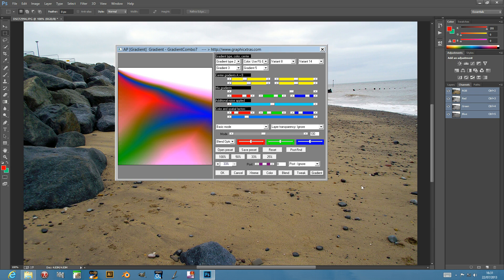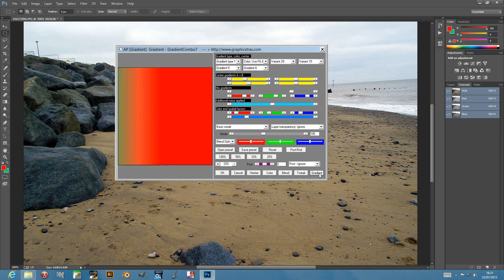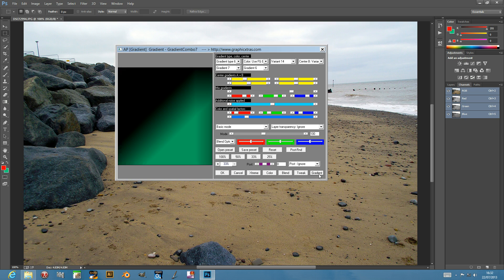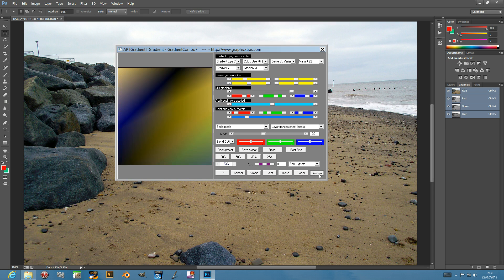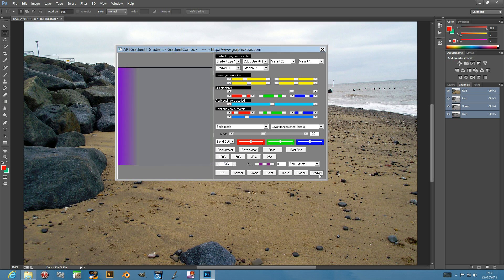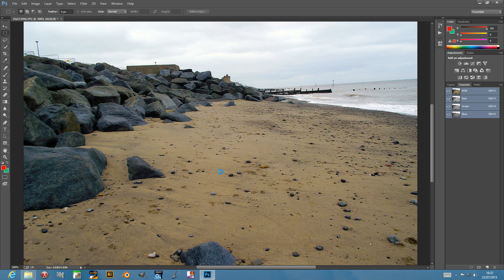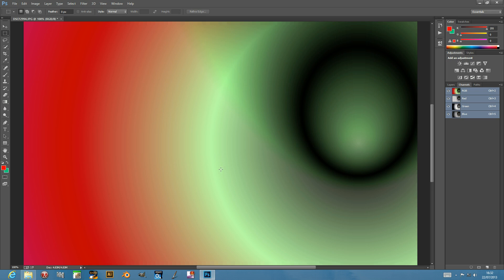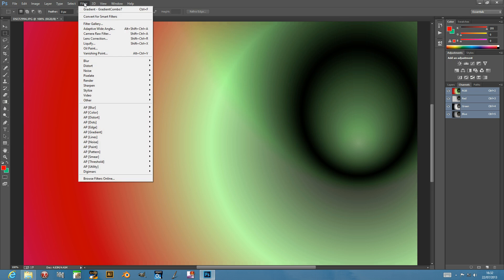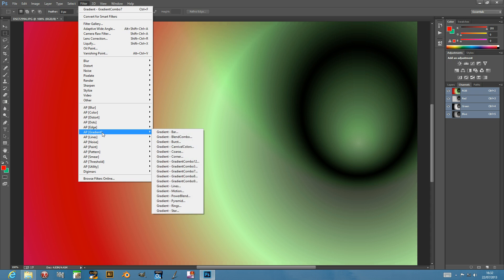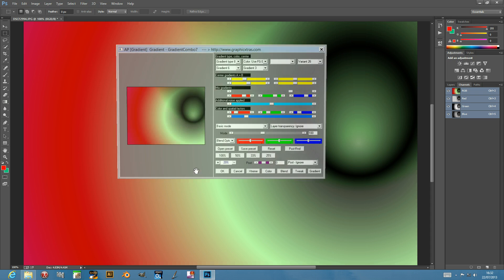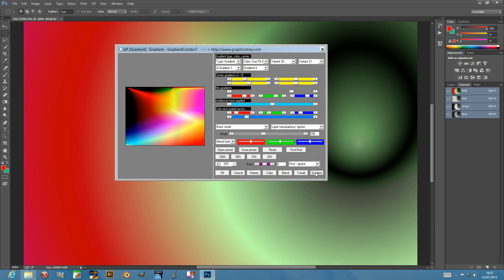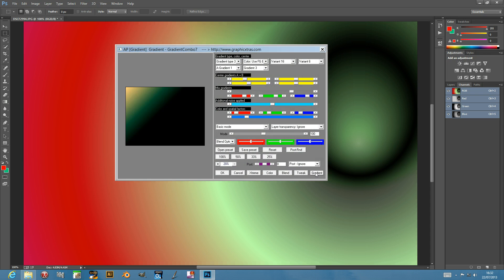I'm just going to quickly show you some more gradients and run through this one. It creates a relatively quick gradient effect which of course you can combine. You can go back into the plugin, which is found in the AP gradient combo, and you can continue maybe creating other gradients.